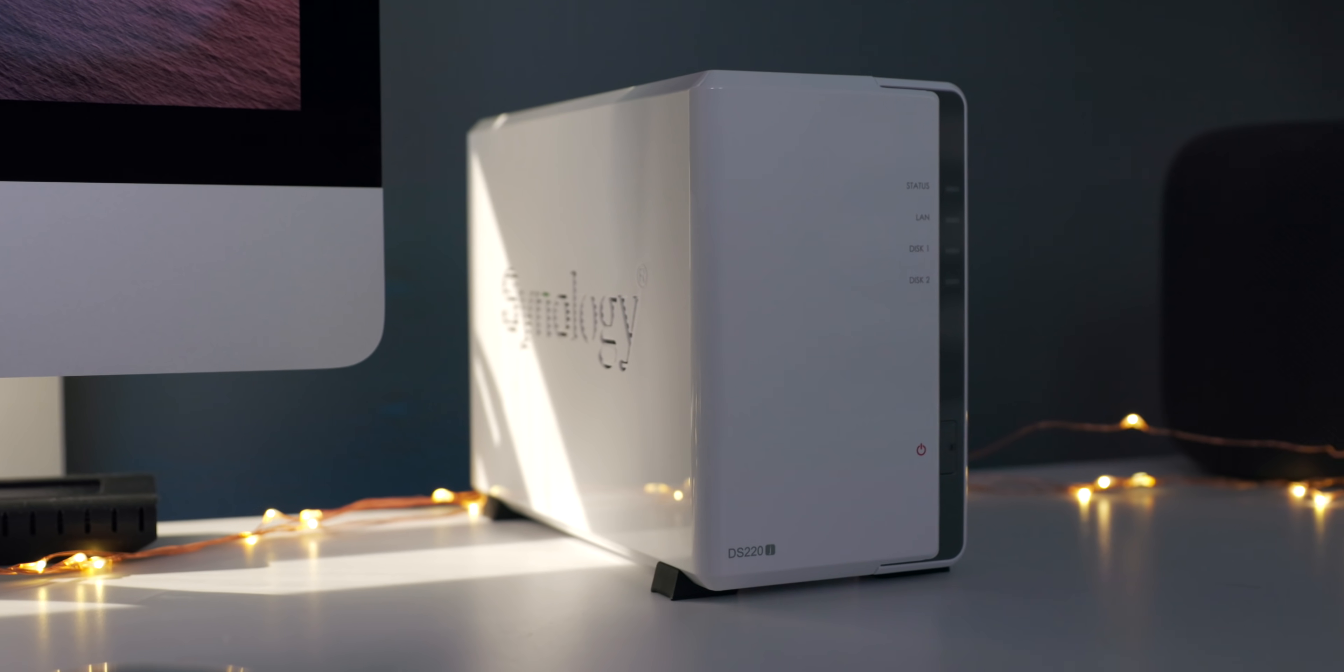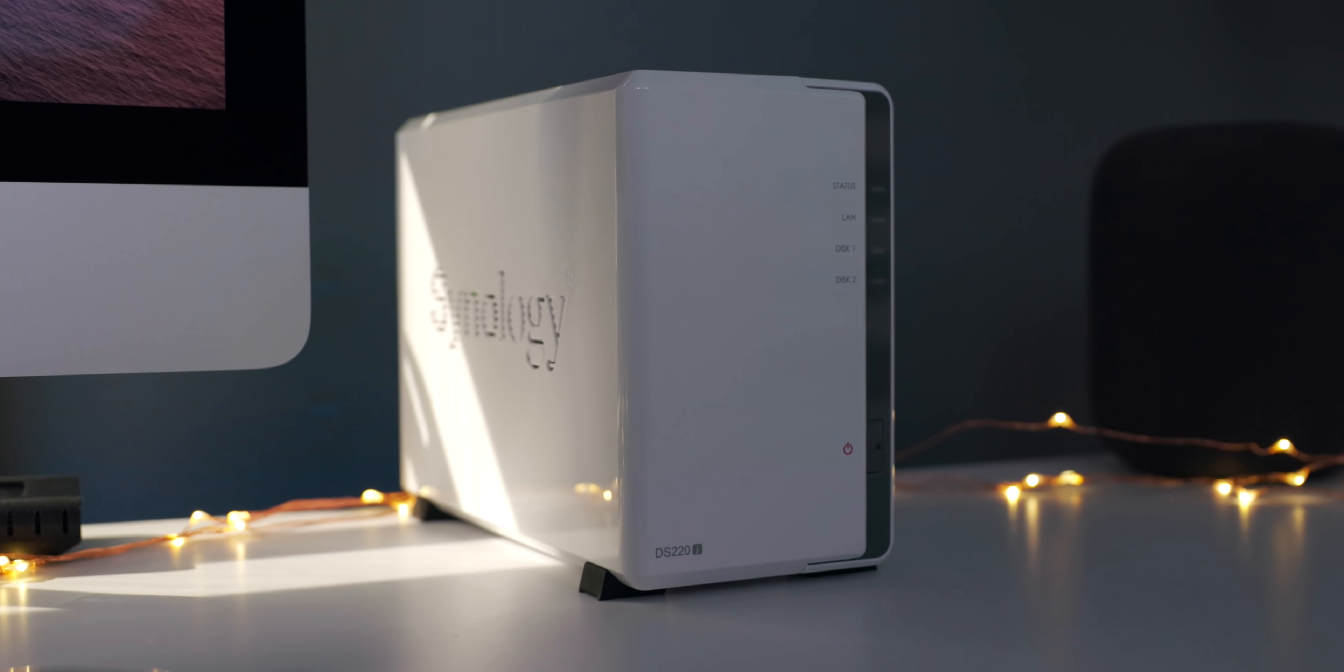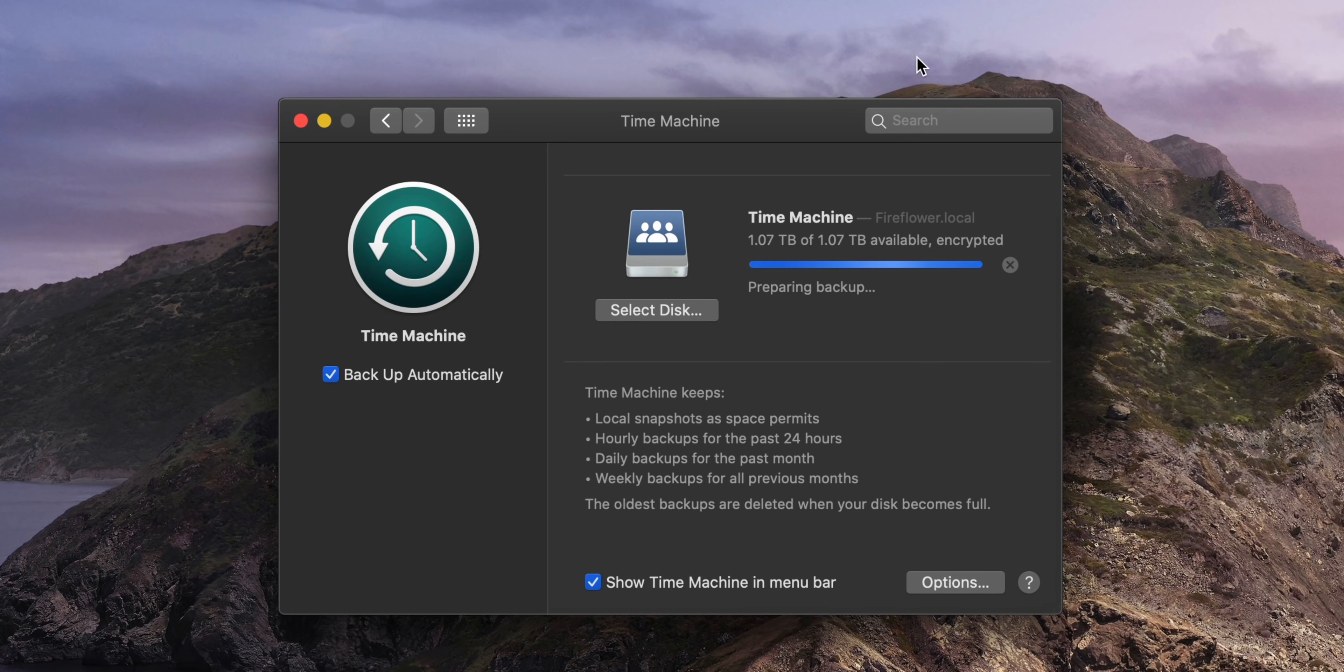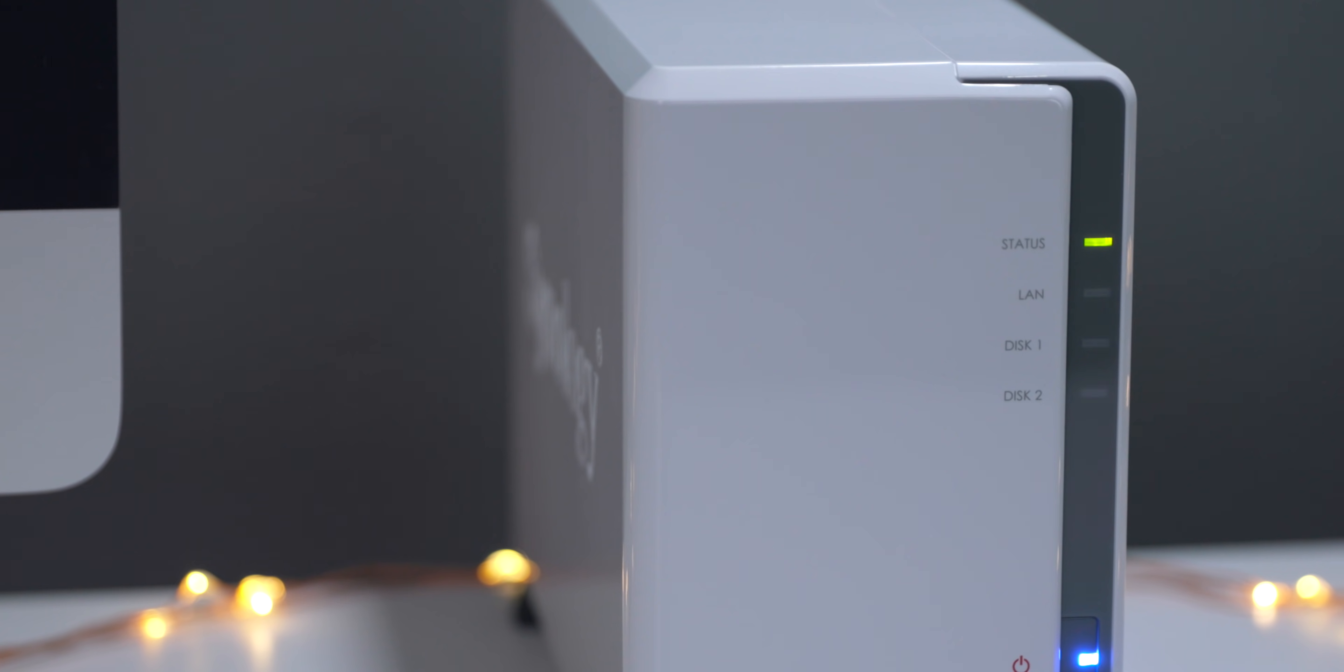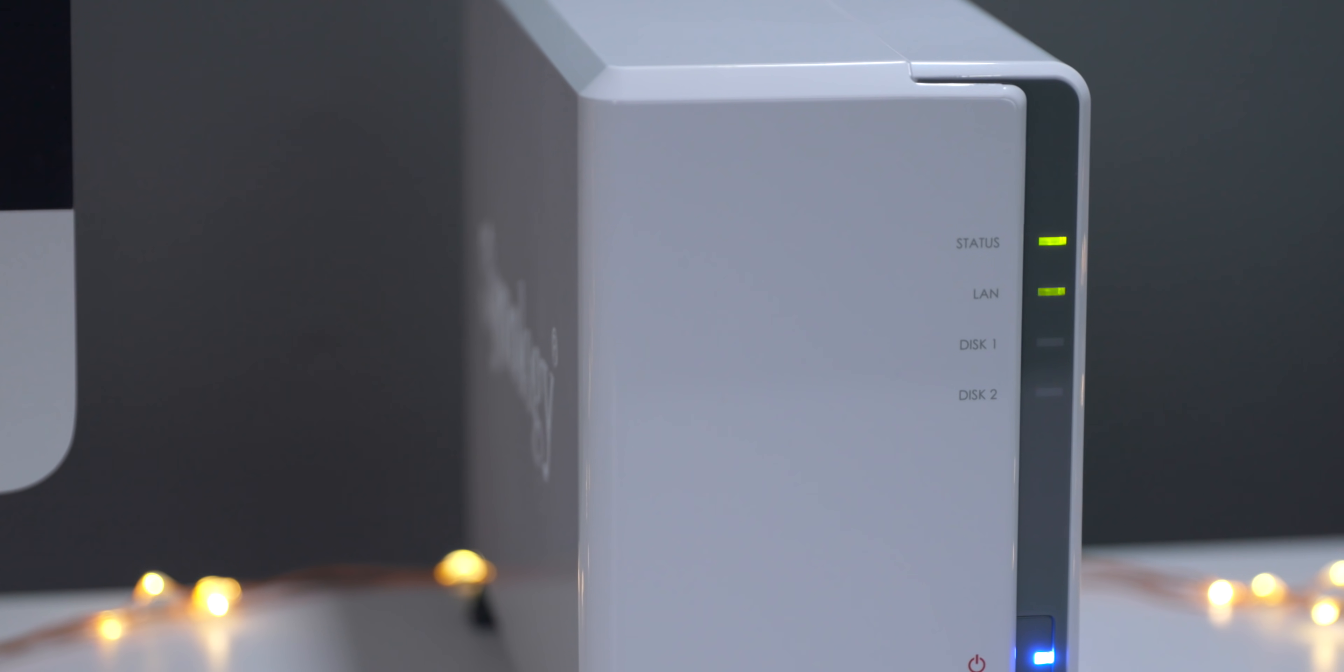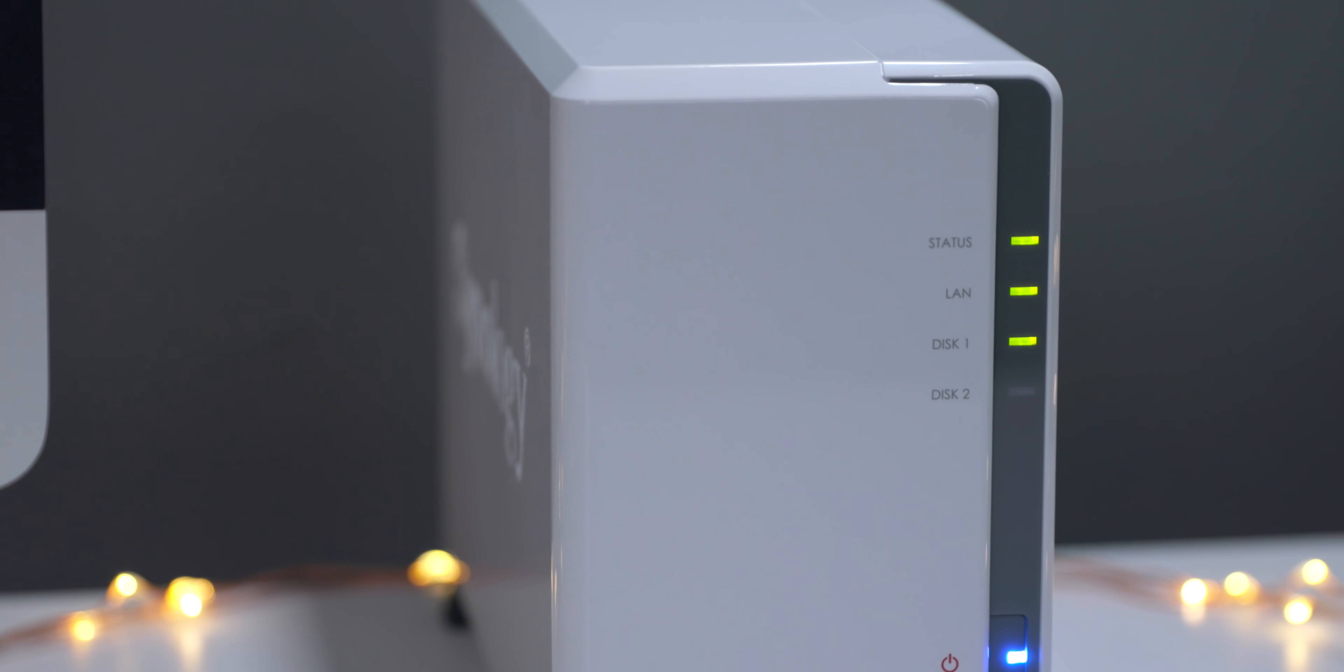In this video, we're using the entry-level Synology DS-220J NAS. We're going to use it to create a Time Machine backup destination for our iMac, and this creates a super simple and budget-friendly backup solution.